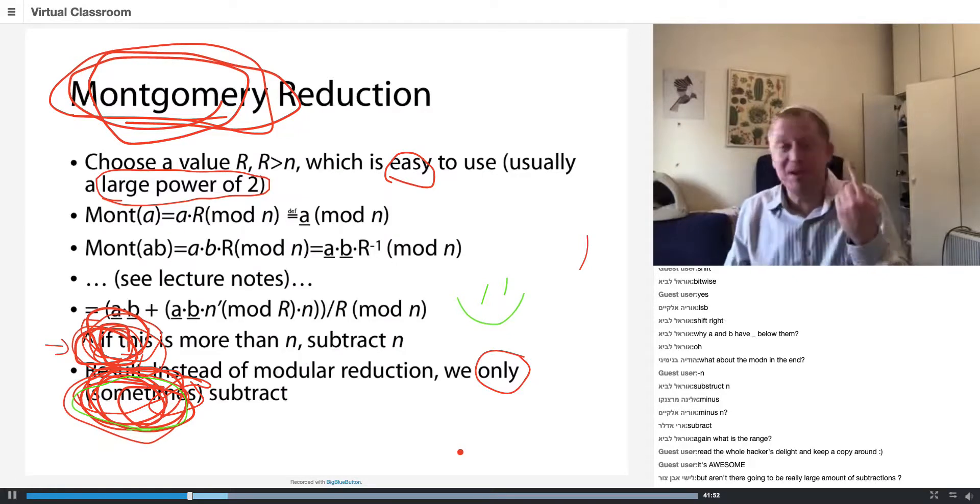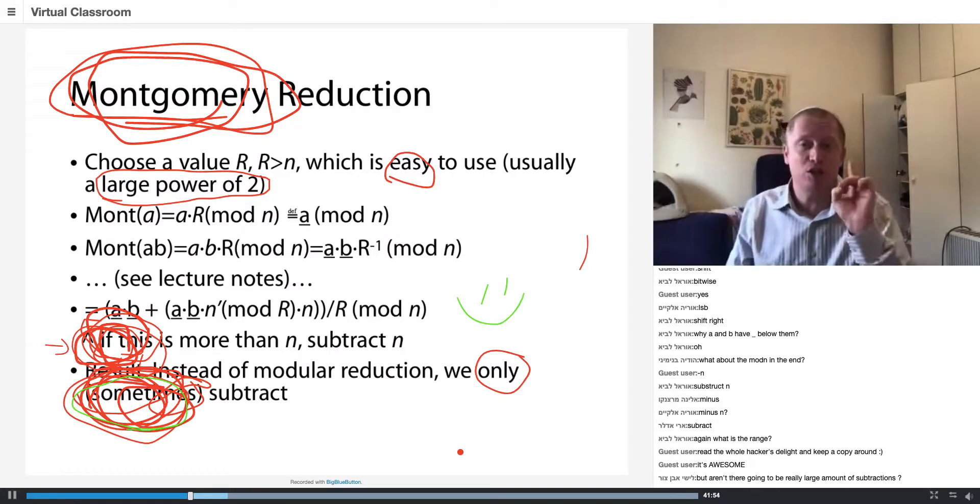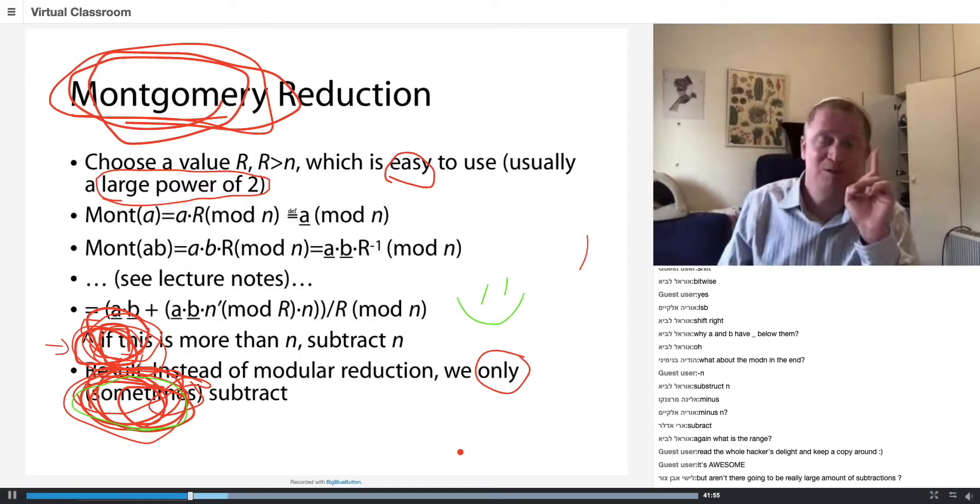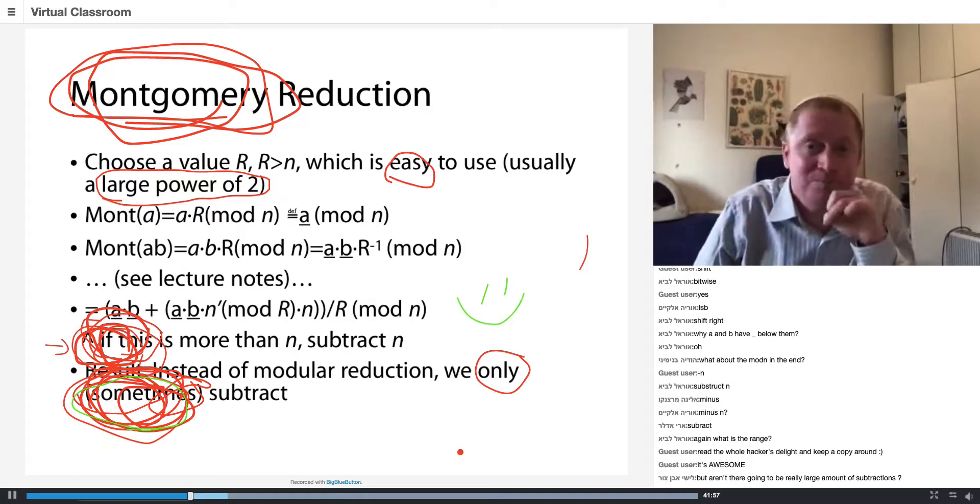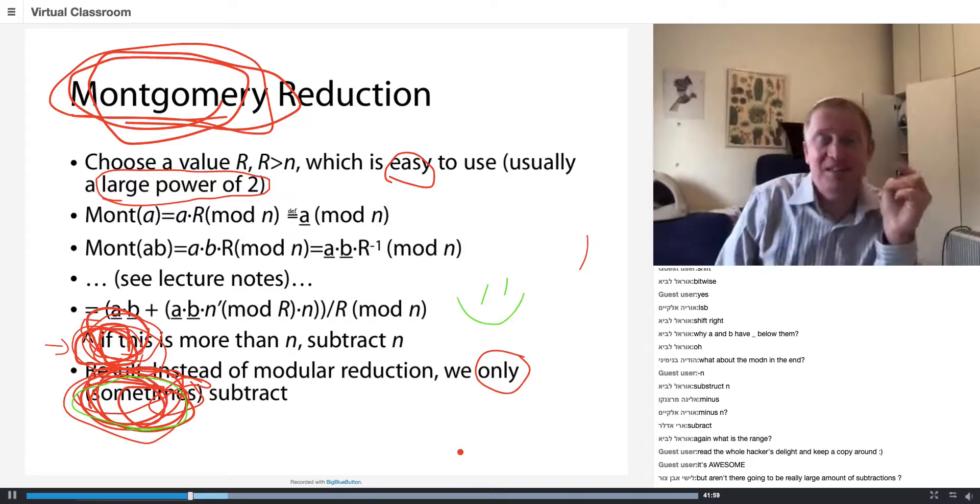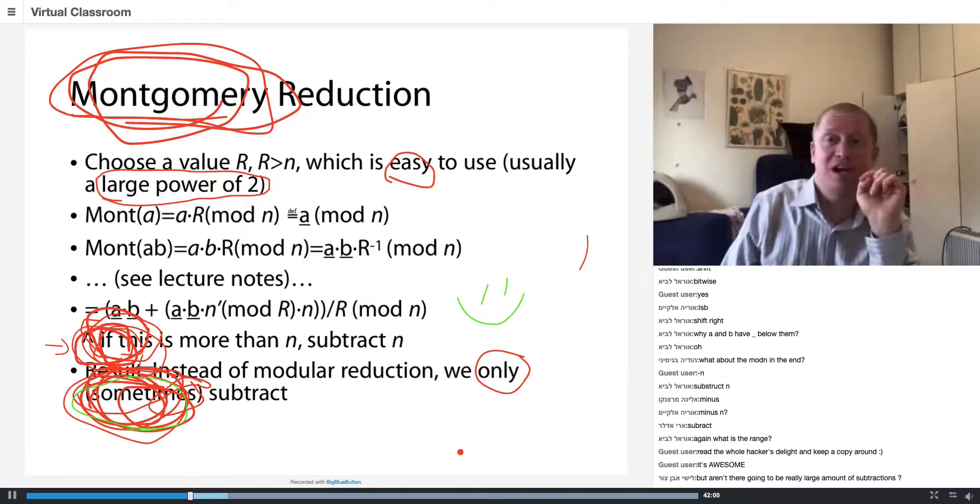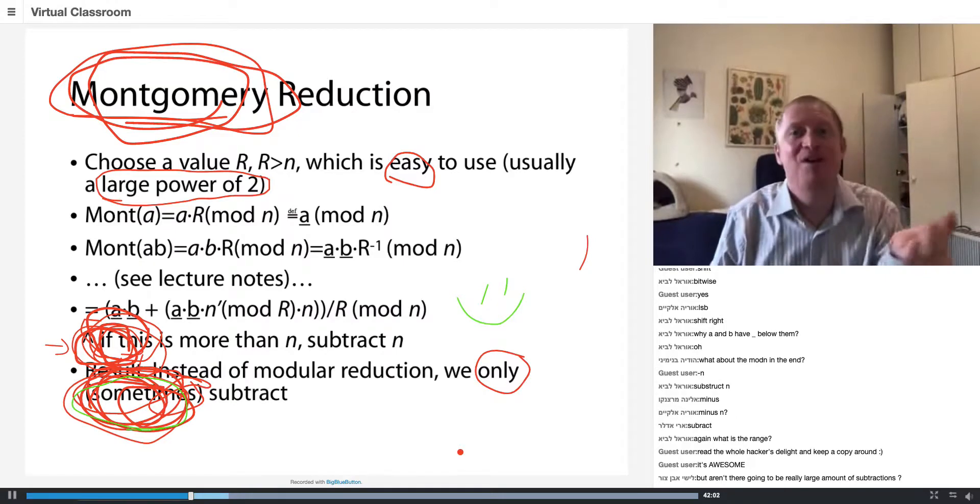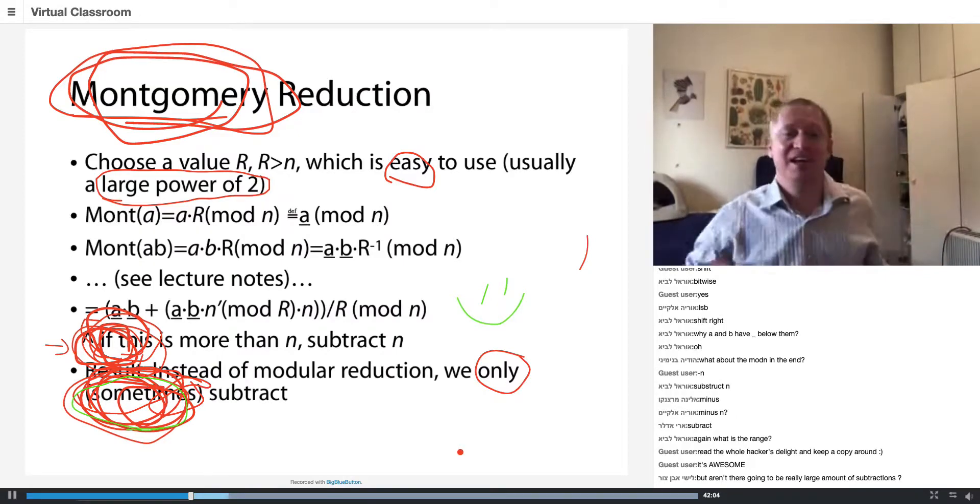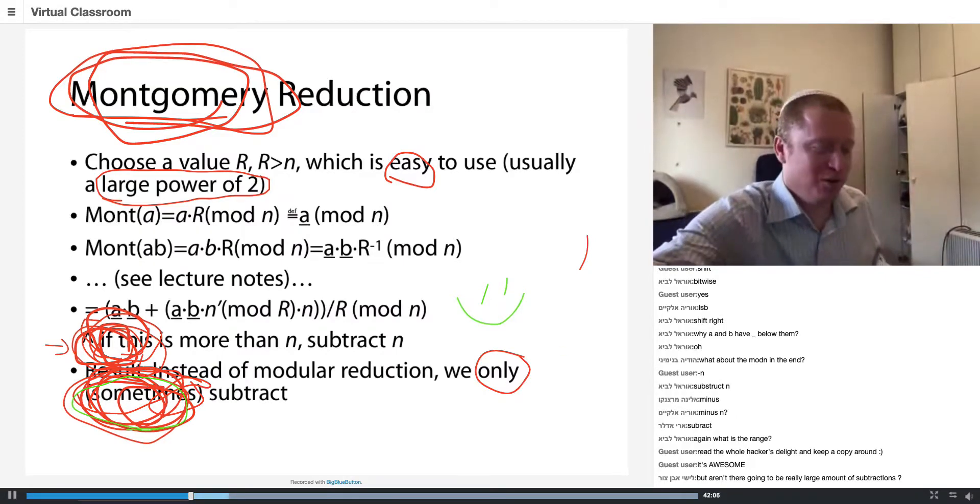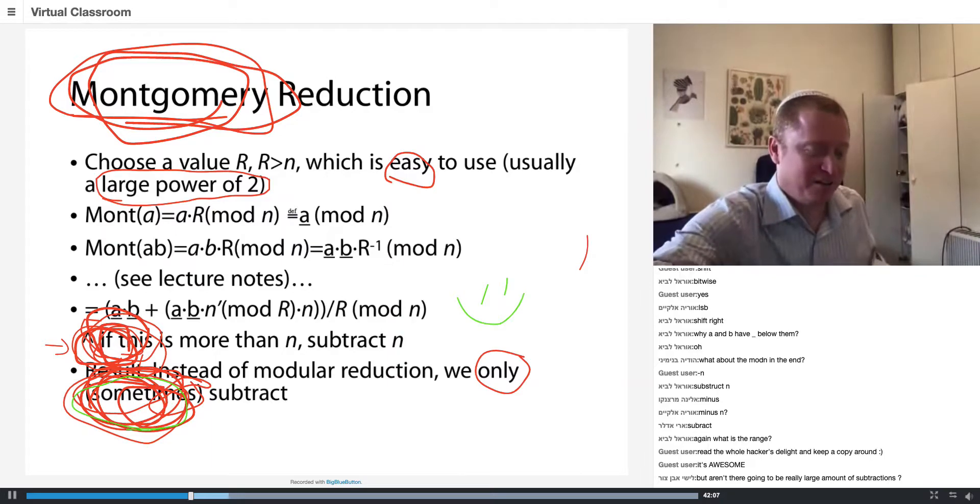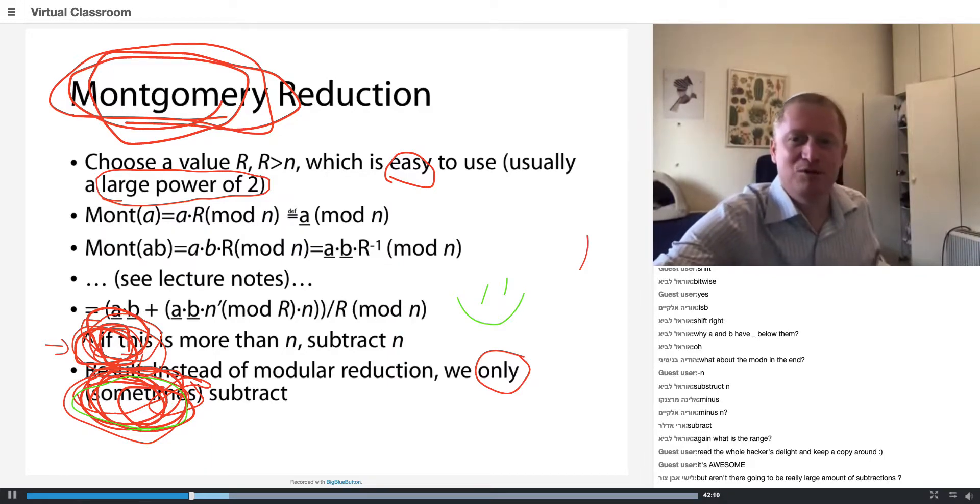If the computation is going to depend on the secret, then execution time is going to depend on the secret. This means that we're going to be able to do the timing attack, which is really cool and brings me to the next slide.